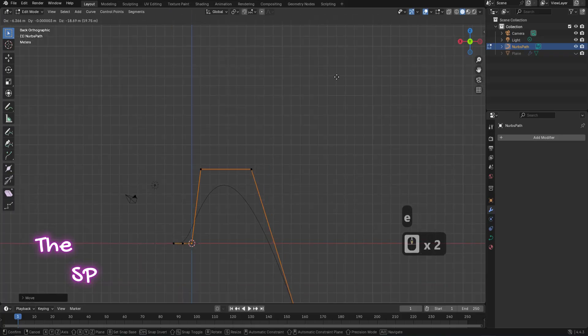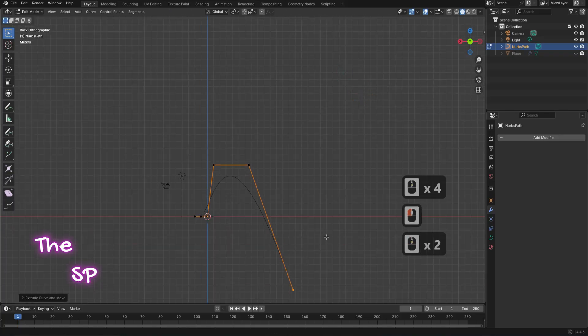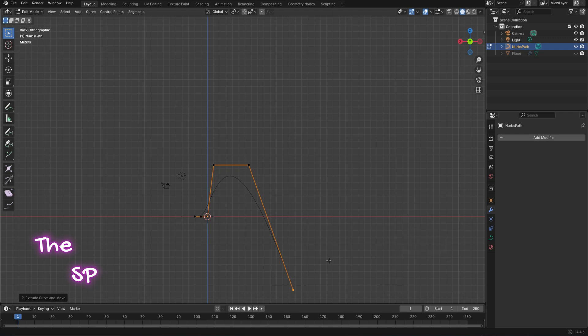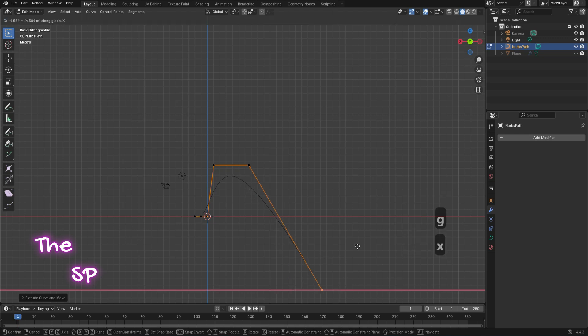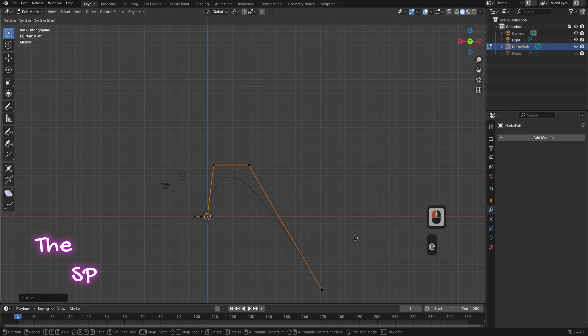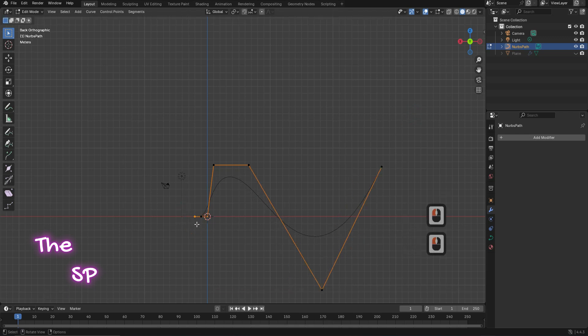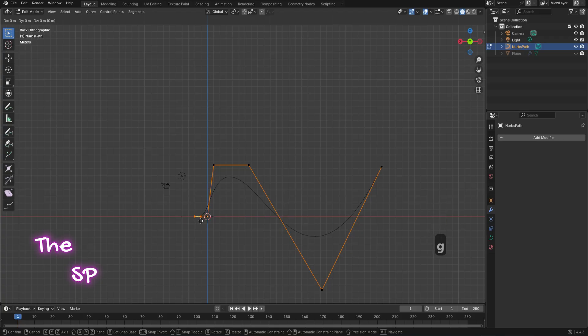Press E then Z to extrude another vertex and move the mouse down. Repeat the steps to reach the curve shape.